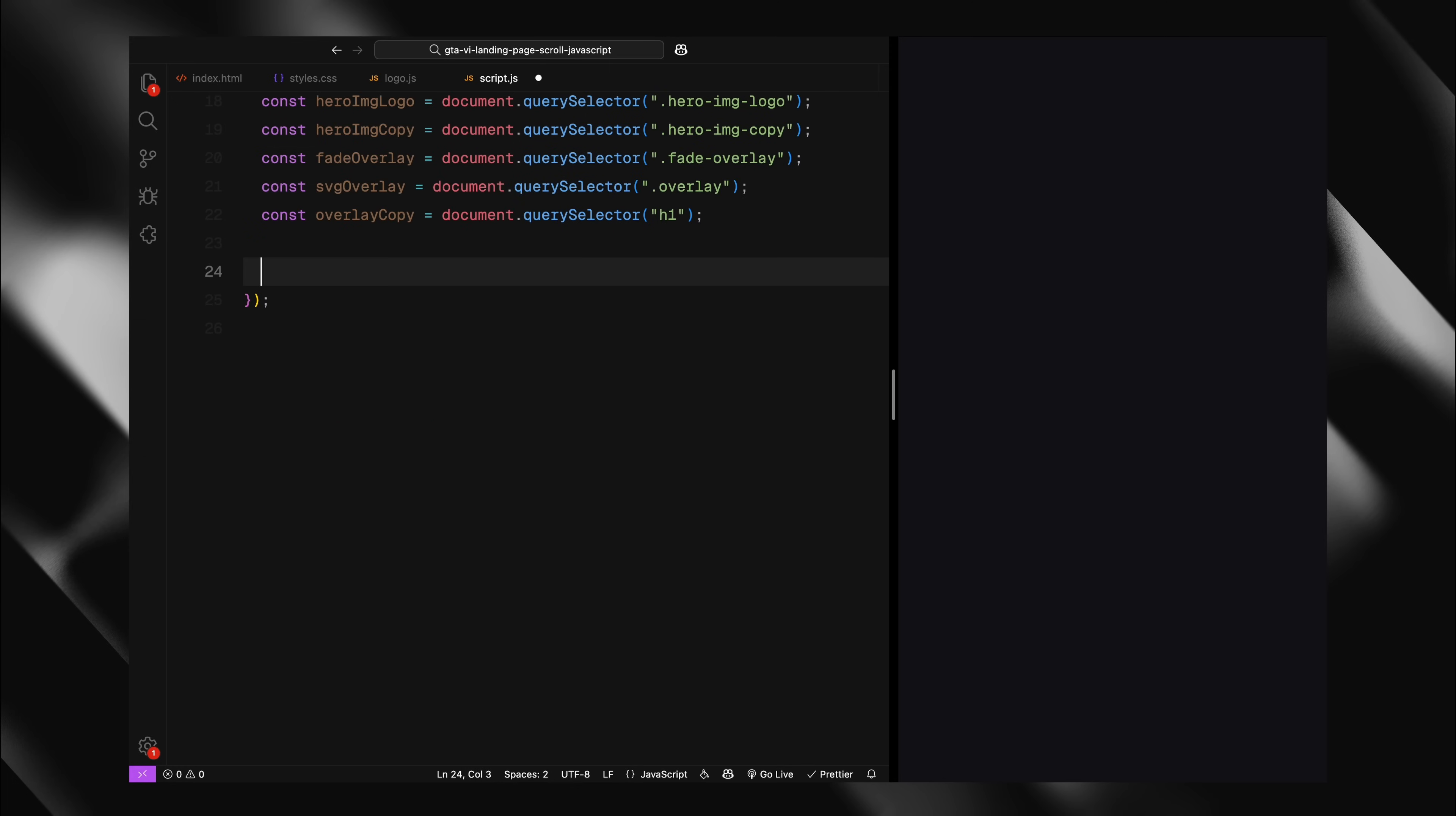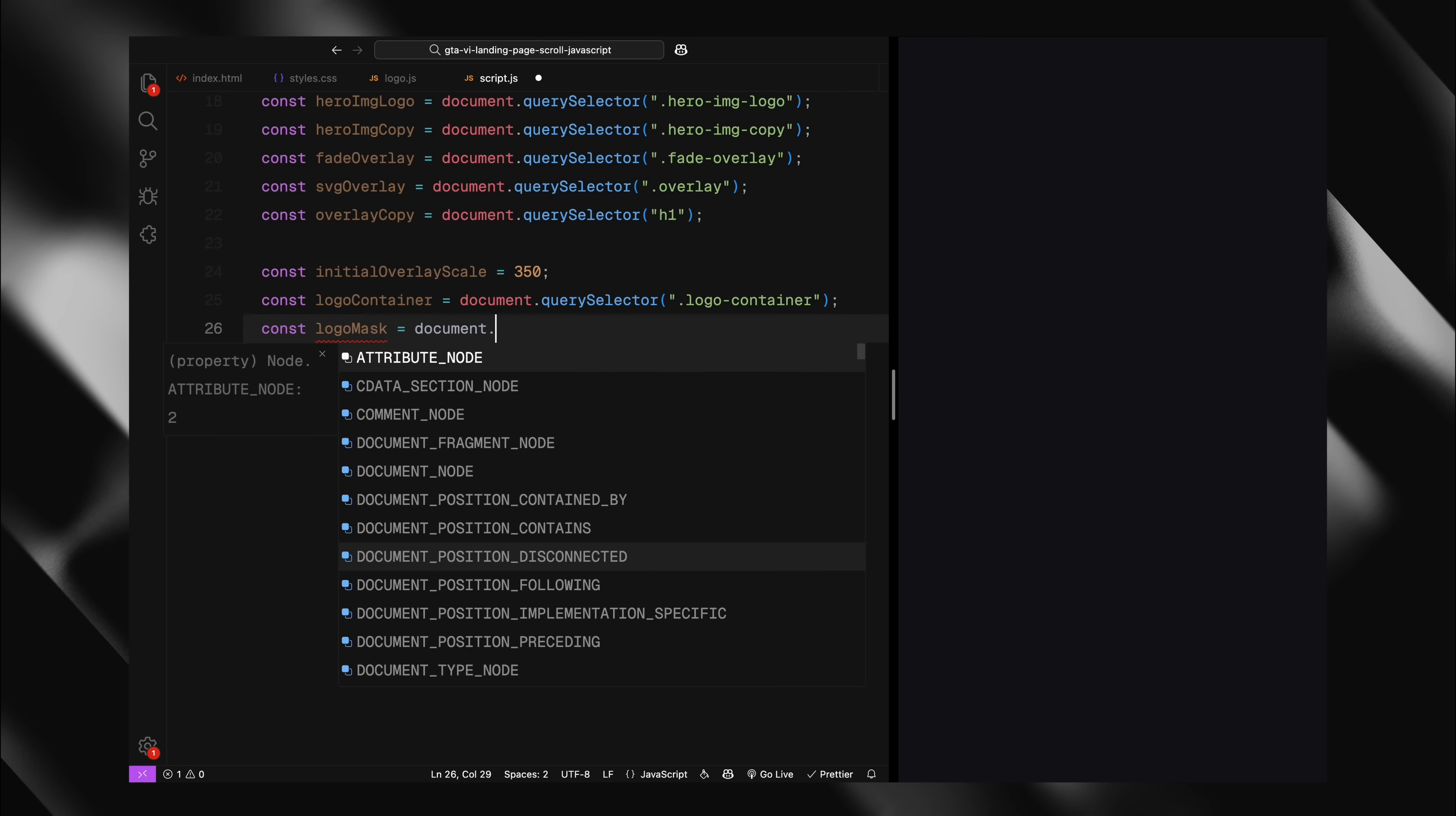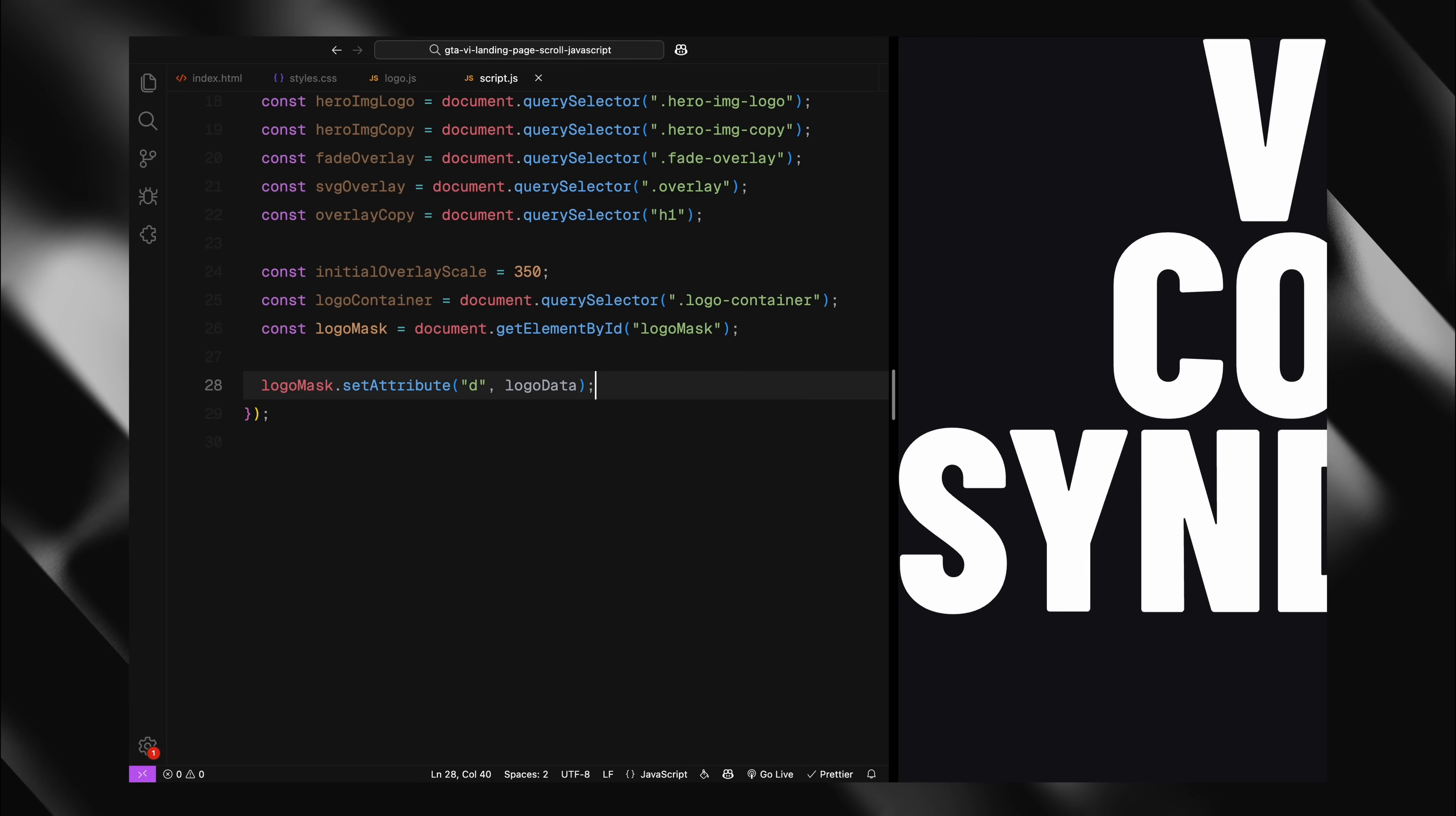Next, I'm setting up the logo mask and its dimensions. I start by defining an initial scale value of 350 for our overlay. This is a really large number that determines how zoomed in the mask will be at the beginning. You can play around this value based on your logo type. I'm selecting the logo container we defined in our HTML and the logo mask element from our SVG. Now comes an important step. I'm setting the d attribute of our SVG path to use the logo data we imported. This is what defines the actual shape of our logo in the SVG mask.